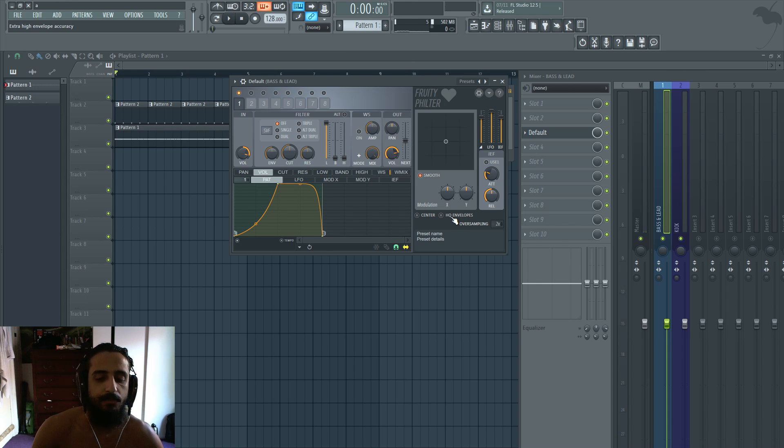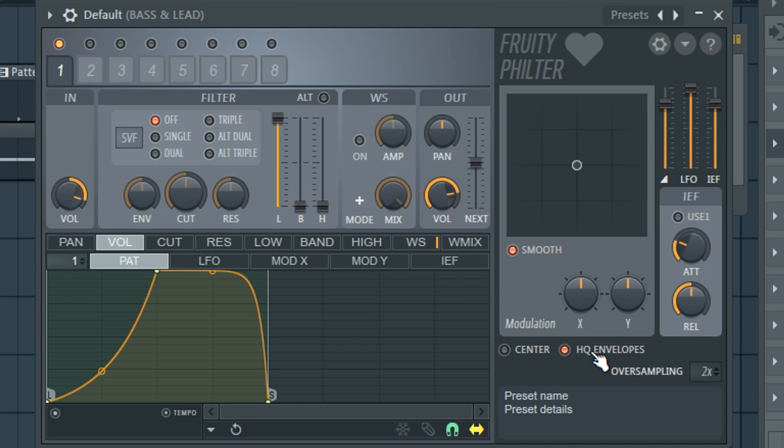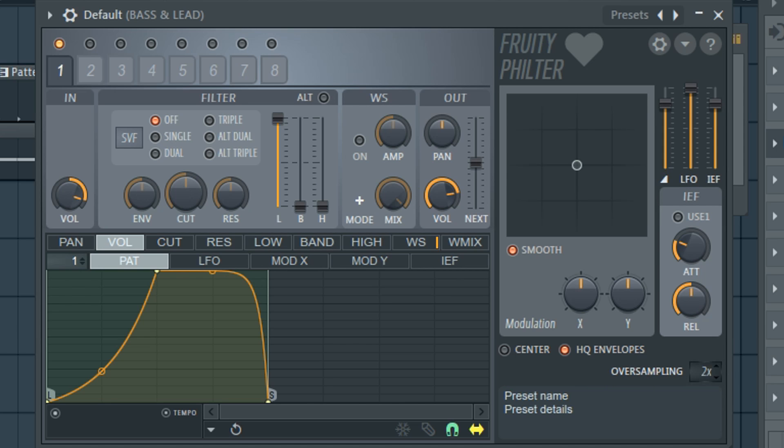One last thing I noticed was that when I was listening to my experiment when I turned on this button HQ envelopes high quality envelopes it got rid of any clicks or glitches. So I would recommend leaving high quality envelopes on. In regards to oversampling I would probably experiment. I heard an audible difference when I would use filters in the past. Not sure if that's going to affect just the volume. In this case I would probably just leave oversampling off or on the default. High quality envelopes on.